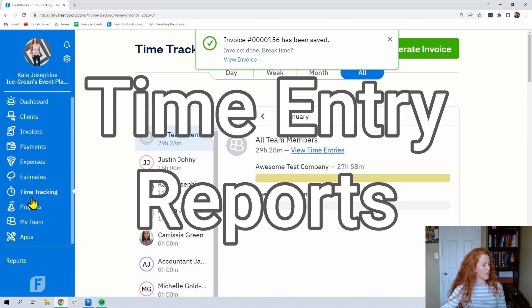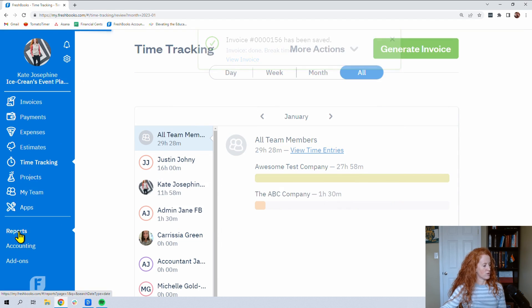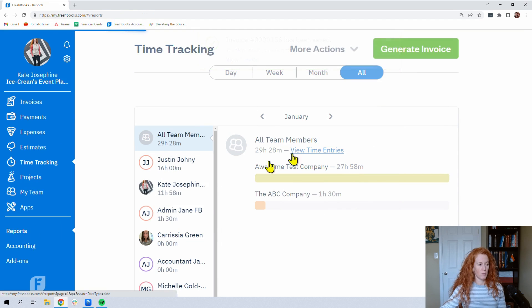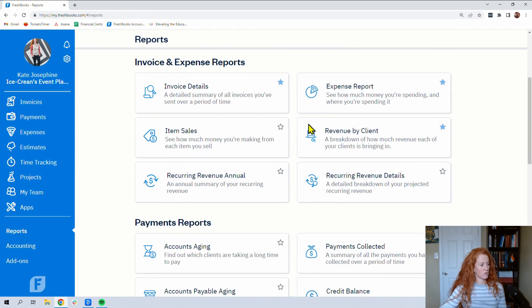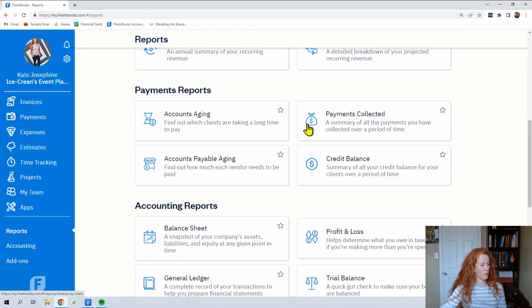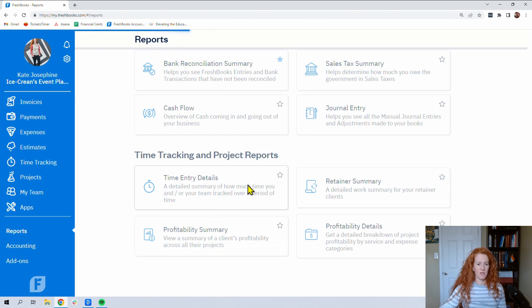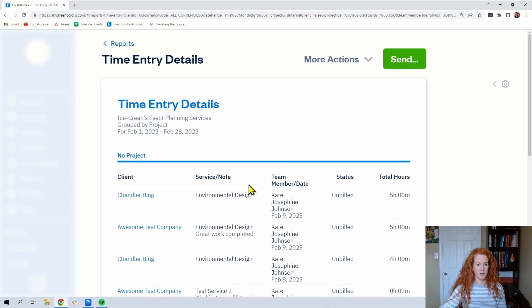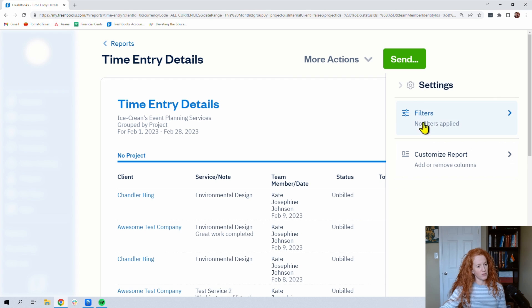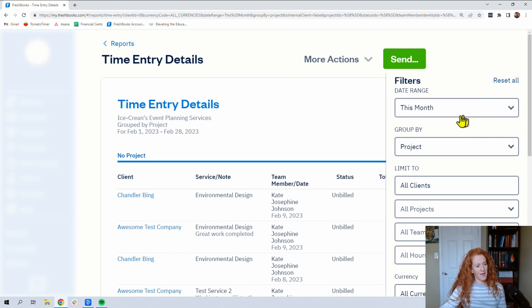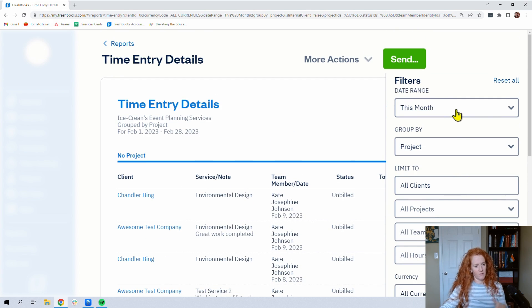Now, another thing we might want to do with time tracking is look at reports. So come down to reports. Scroll all the way down, way, way, way down to the bottom to time entry details. And now we're cooking with gas because we have filters over here, y'all, that are going to be really meaningful. You're going to have to play with this, but this is how you're going to start to really leverage the data that's in FreshBooks.